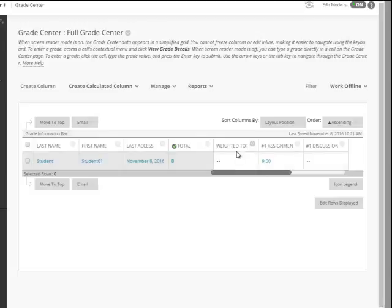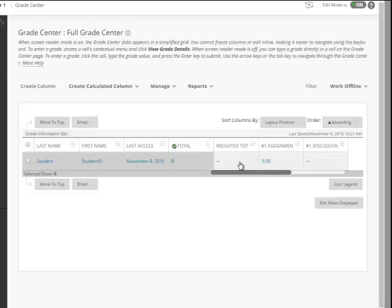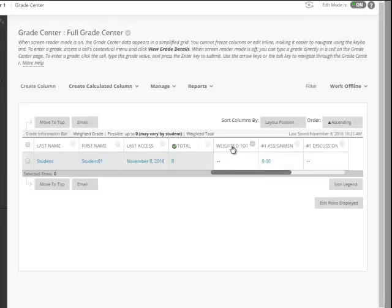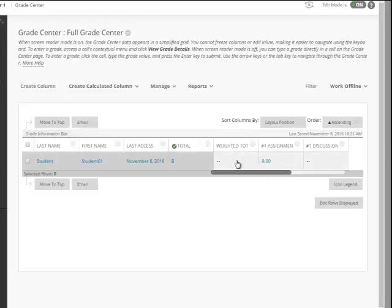Now if you're not going to have a weighted grade book you can hide this, but since we're going to create a weighted grade book we're going to use this column that's already been here.